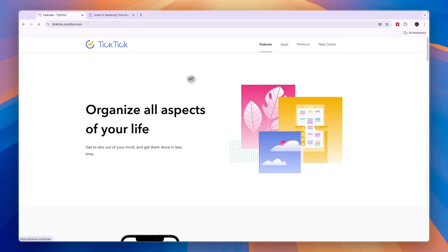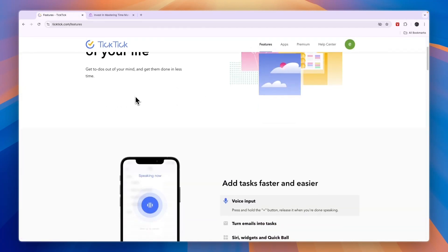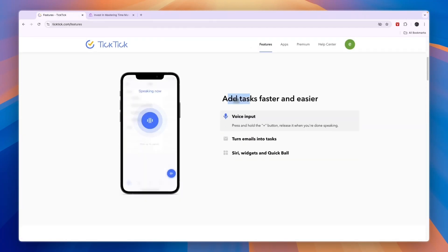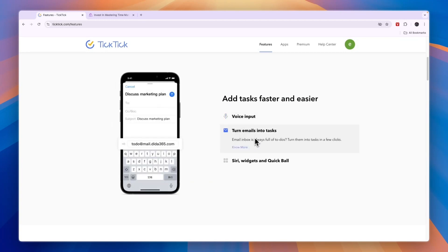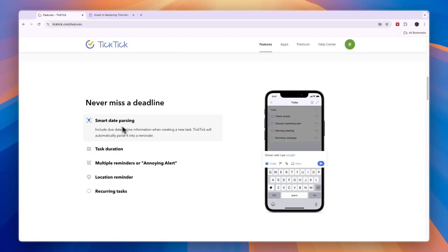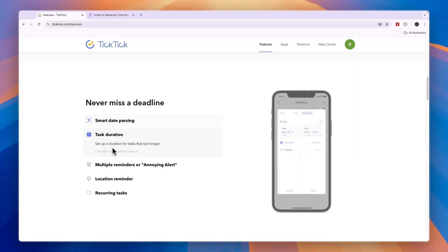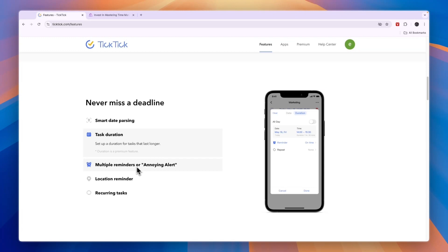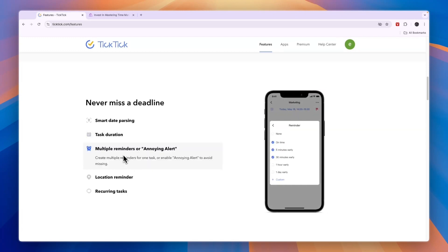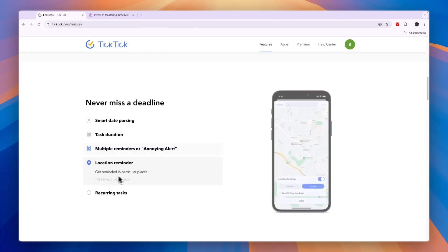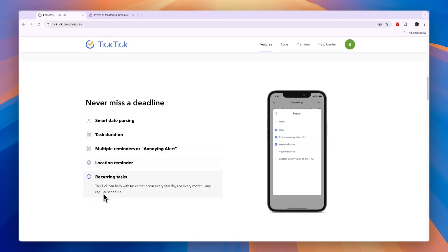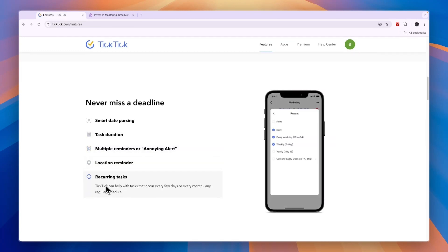With TicTic, if we look at their features, you can add tasks as well. You can turn emails into tasks, although for this you will need to get the paid plan and you will need to forward the emails to an email address and then they will be added as a task. You can set up task durations, reminders, location reminders, and recurring tasks.